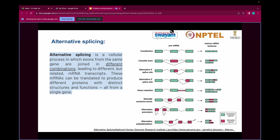In the previous session, a few people had doubts regarding what is alternative splicing and how it generates diversity at the level of transcripts, and then further moves to the isoform level diversity. Alternative splicing is a cellular process in which exons from the same gene are joined in different combinations, which leads to different but related mRNA transcripts. These mRNAs can be translated to produce different proteins with distinct structures and functions — all from a single gene. The figure on the right shows different types of alternative splicing and how they generate different isoforms.